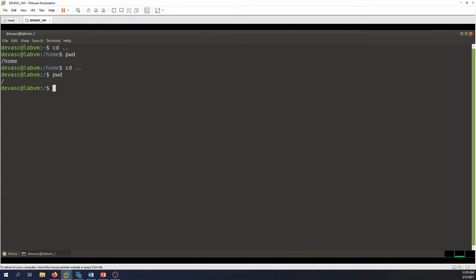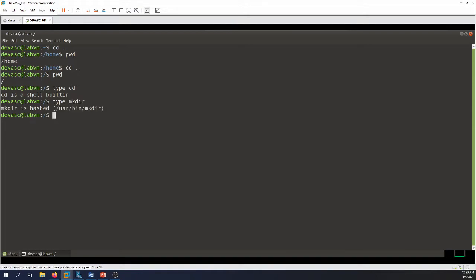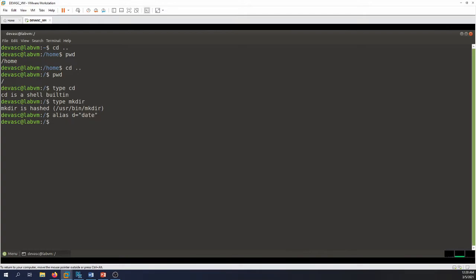To check if a command is built into the shell or not, we use the command 'type' followed by the command name. For example, 'type cd' shows cd is a shell built-in. Now let's try mkdir — 'type mkdir' shows it is hashed at /usr/bin/mkdir, meaning it is external to the shell. For command aliases, we use the 'alias' keyword — for example, 'alias d=date' — and then typing 'd' generates the date.